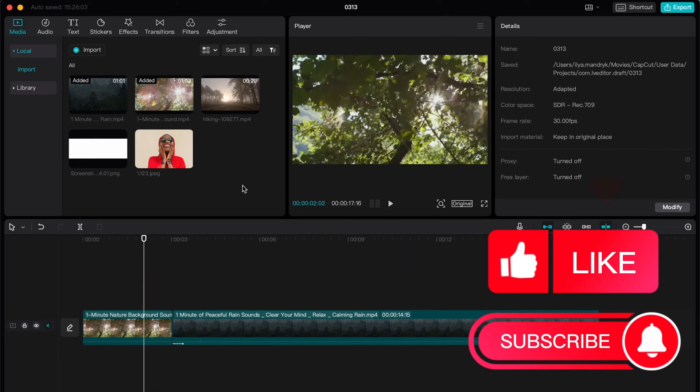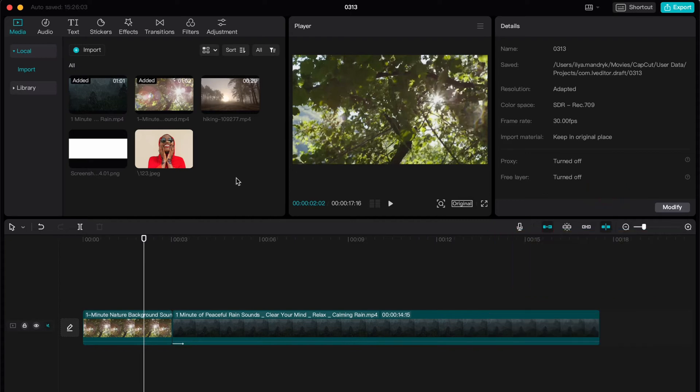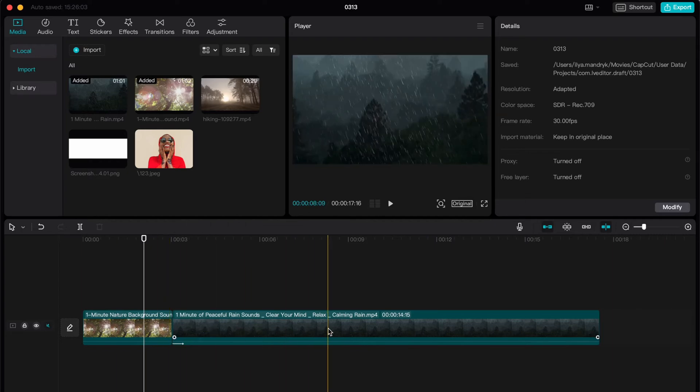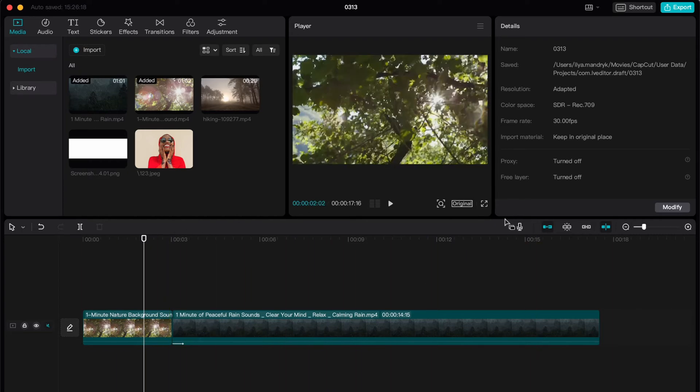Of course it is. I think CapCut is the best software to edit our videos. All we need to do is find the lower panel with our timeline, and then on the right side here there is a microphone icon which is called record.